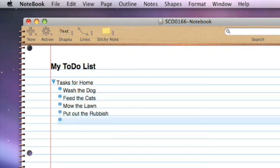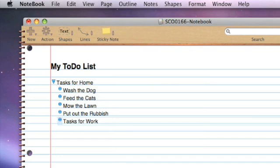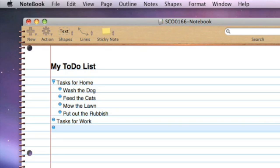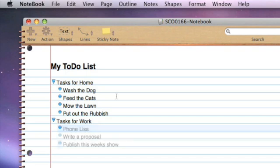Now I'm going to create a new entry, tasks for work. Because this is going to be a top level heading, I'm going to press shift and tab, and that will take the indent off. You'll see tasks for home has got the downward pointing arrow and four entries, and tasks for work has just got the blue circle. The entries I create under tasks for work belong to that particular category.